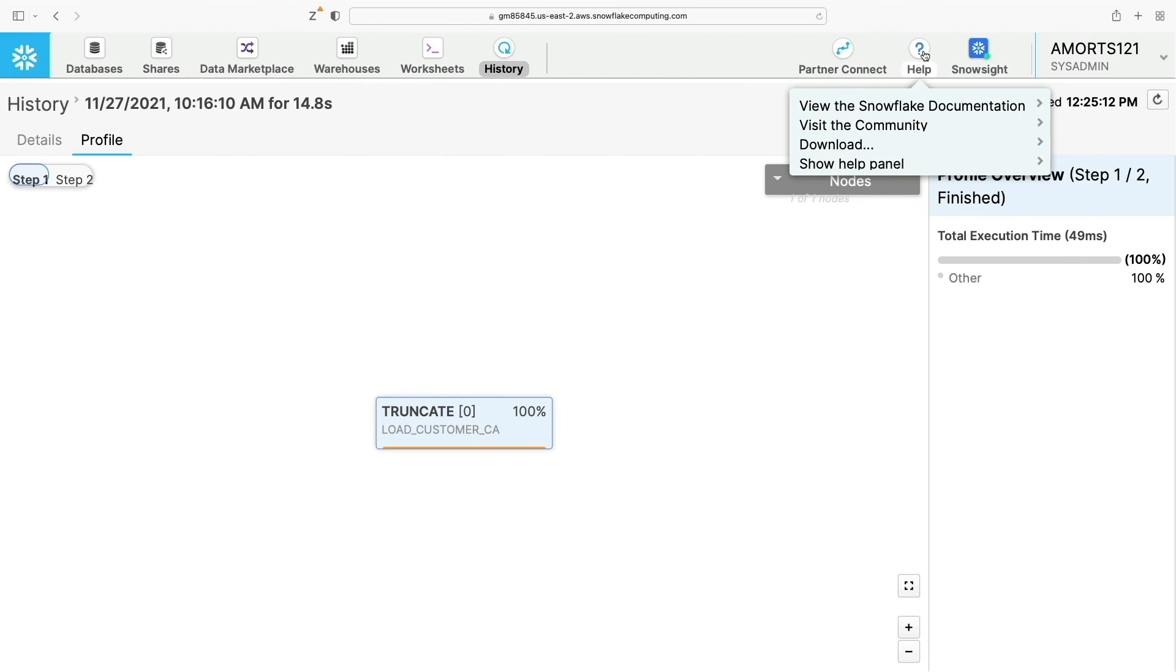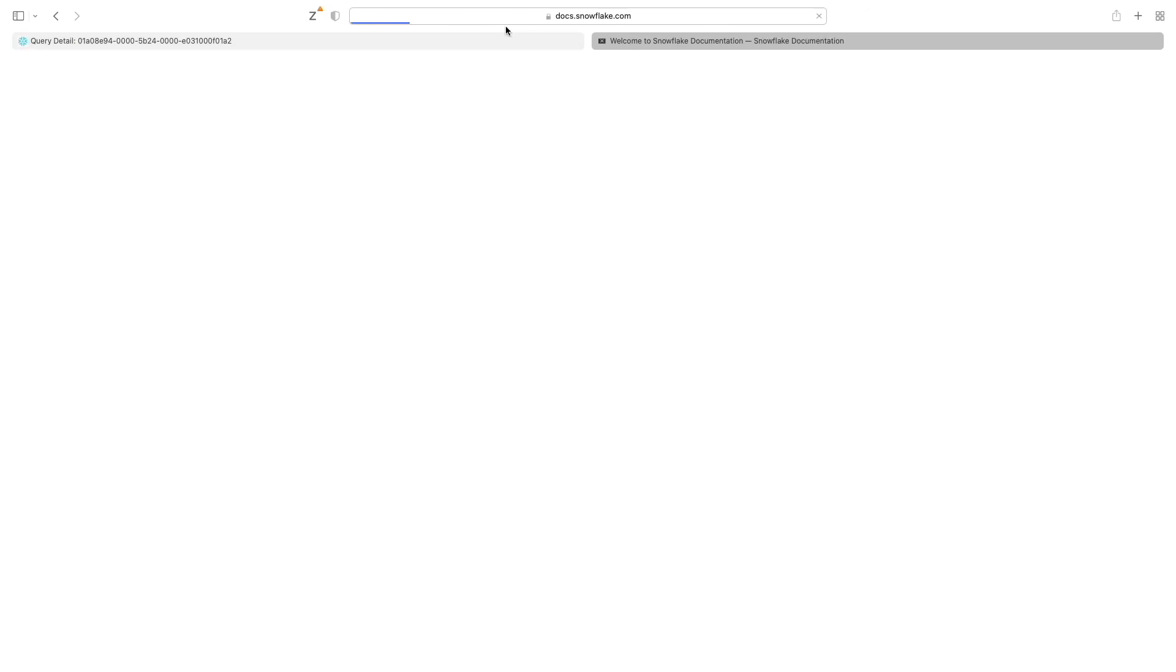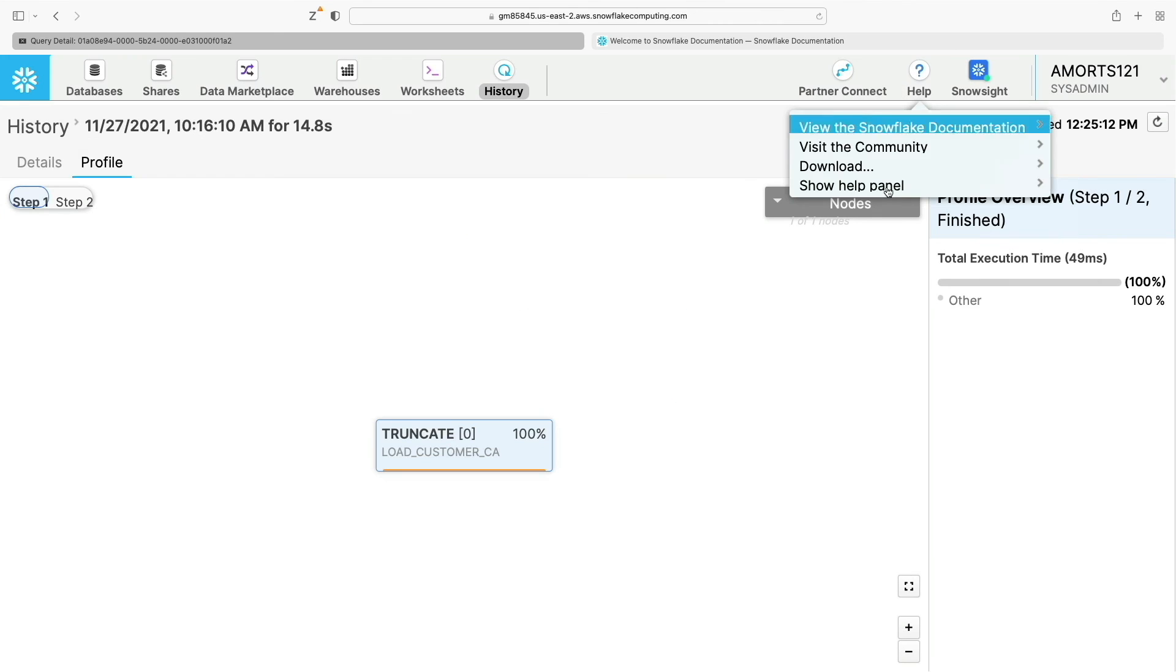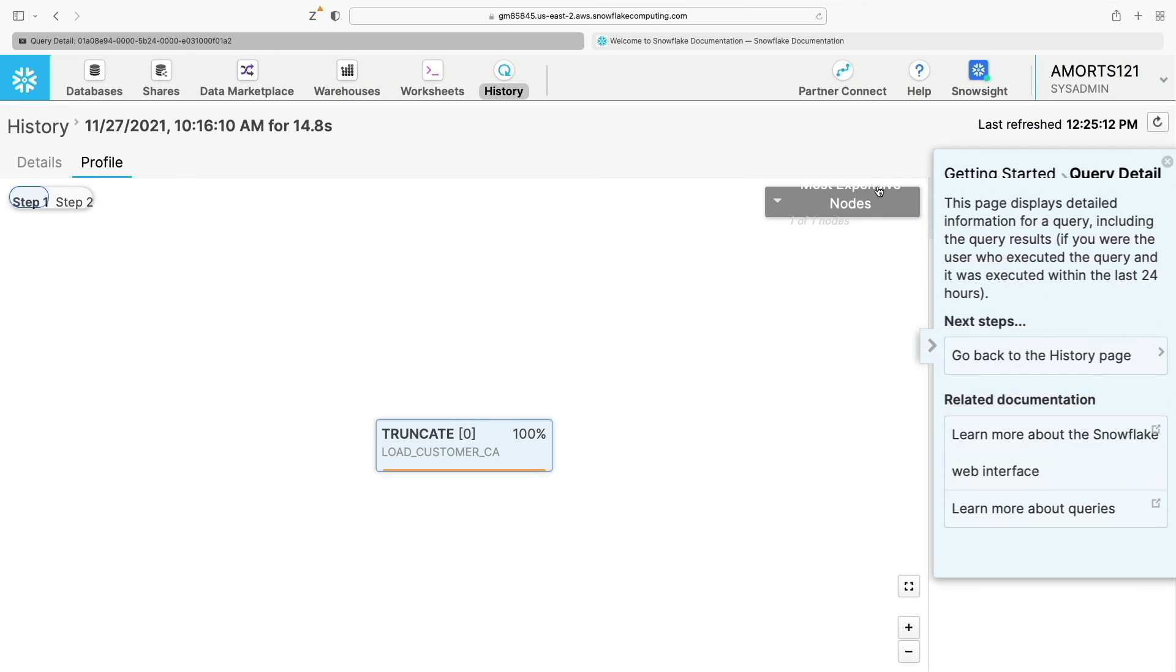To access the help menu, you have a question mark button here for the help. From here you can view the Snowflake official documentation. You can also access the download area which includes common drivers that you might need to use with Snowflake. And you can also click show help panel which gives you context sensitive help for the current page. And because we're in the history and the query detail area, we can see that we get results related to the page that we're on.